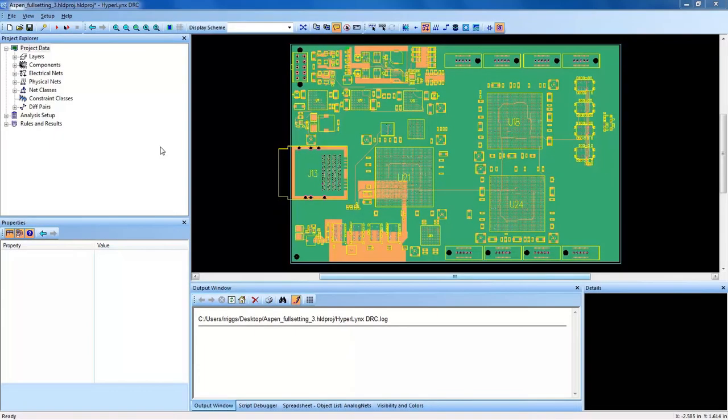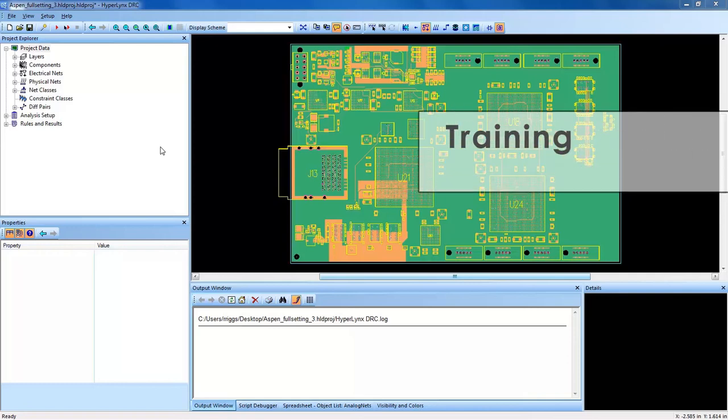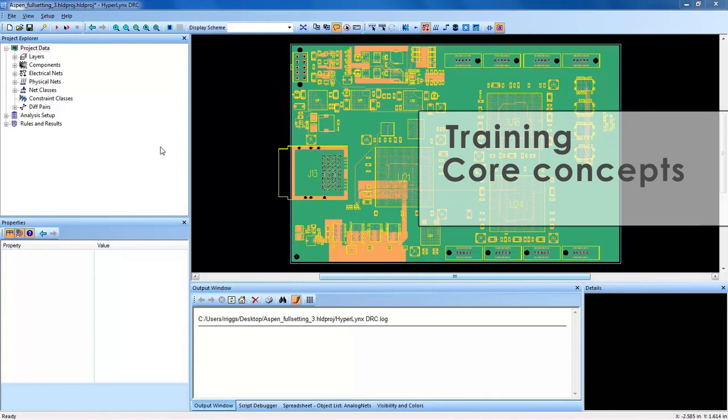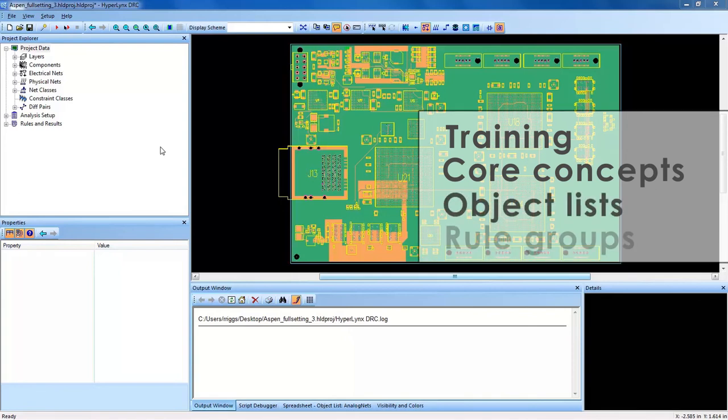Welcome to a HyperLynx DRC overview video. This video contains training and discussion on core basic concepts of HyperLynx DRC, object lists, and rule groups.